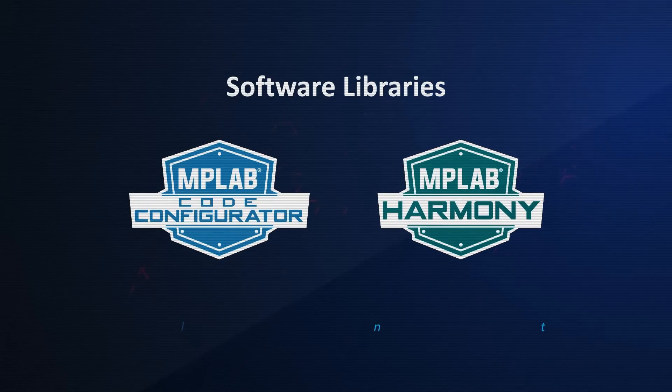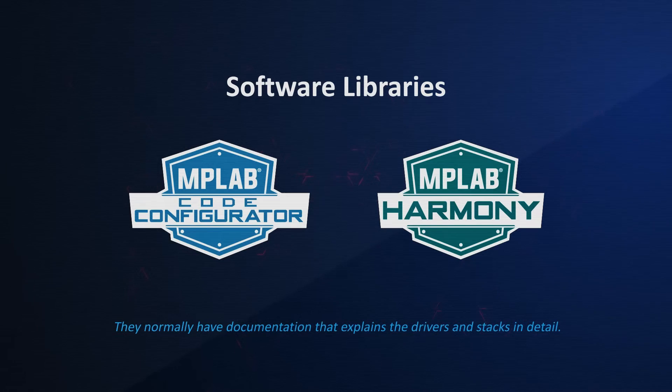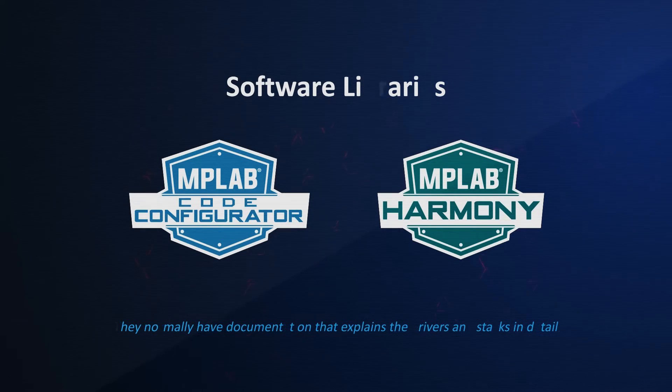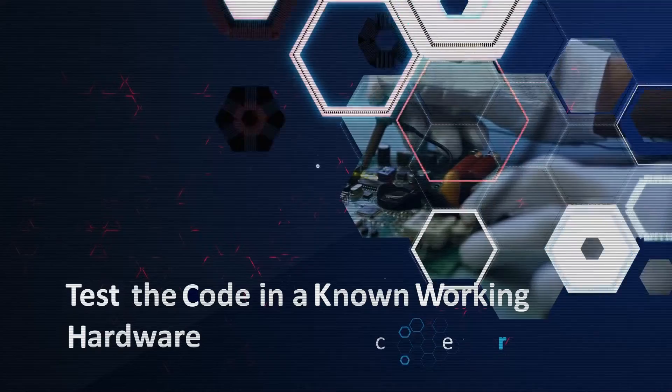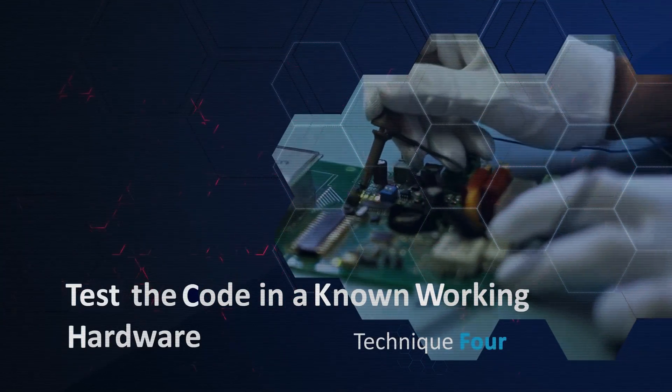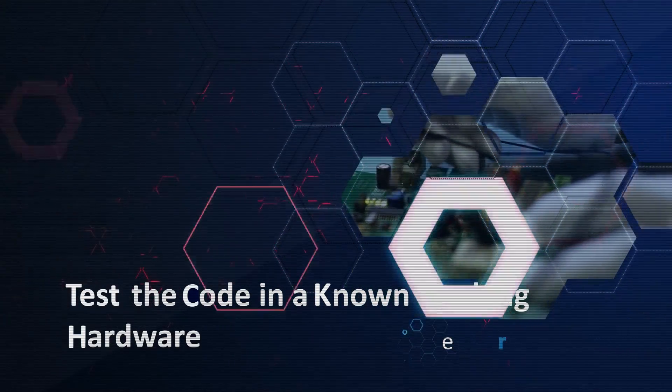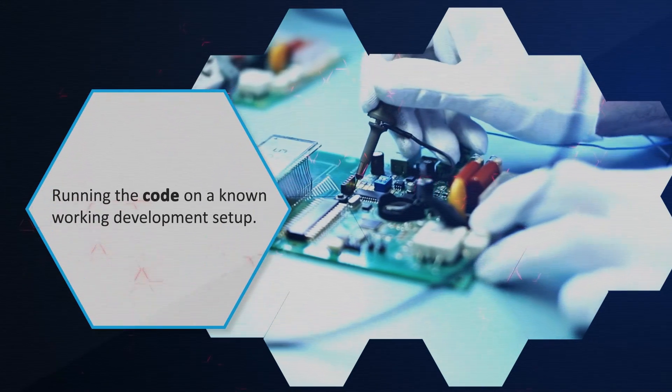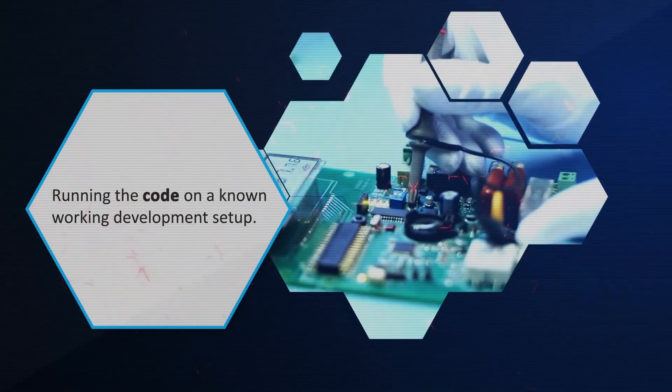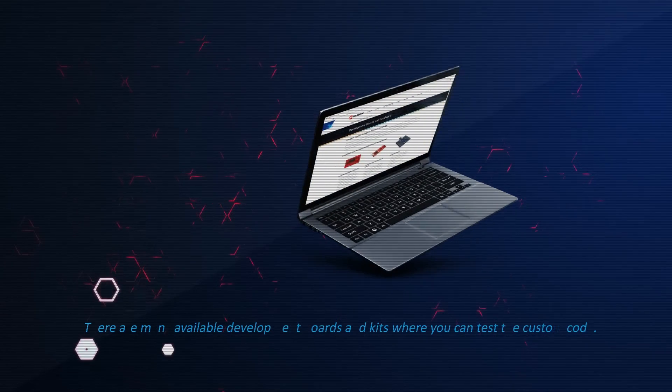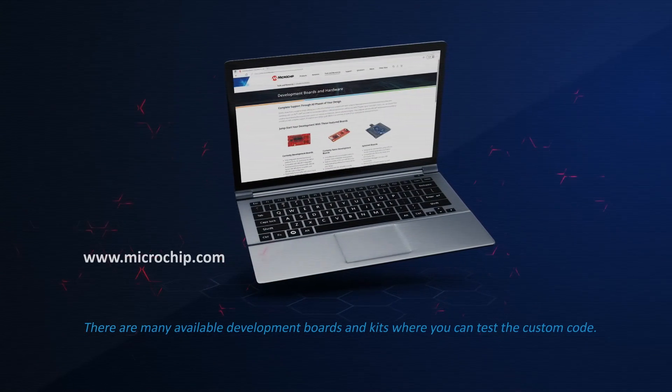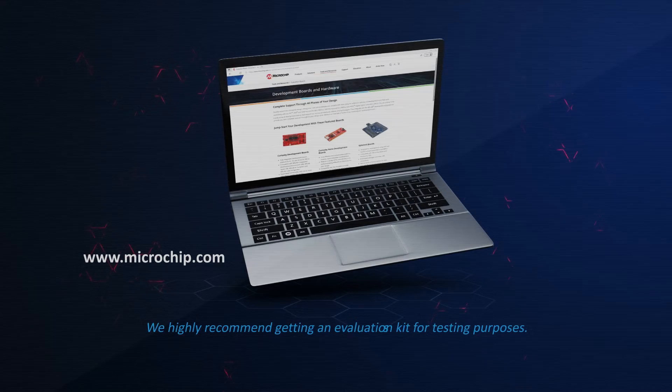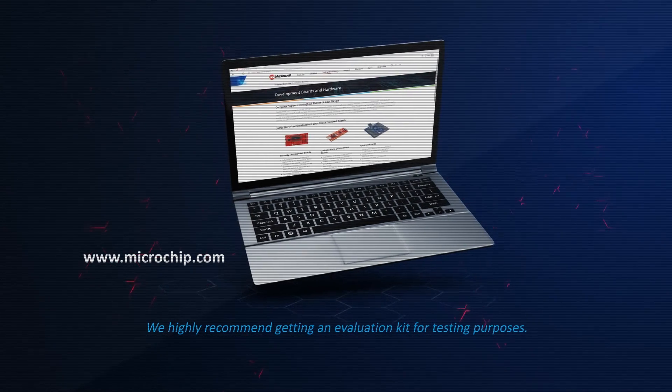If you are working with software libraries, they normally have documentation that explains the drivers and stacks in detail. The fourth technique is to test the code in known working hardware. Another way to isolate software issues is by running the code on a known working development setup. There are many available development boards and kits where you can test the custom code. We highly recommend getting an evaluation kit for testing purposes.